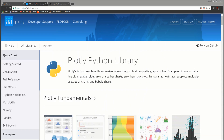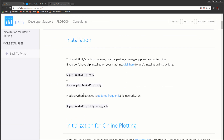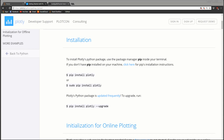Plotly doesn't come with Anaconda by default so we're going to have to install it ourselves. I'll add a link in the description but you can just search Plotly and Python and come to getting started. Here you'll see the pip install - just open up a command window, type pip install plotly and then you're ready to go.